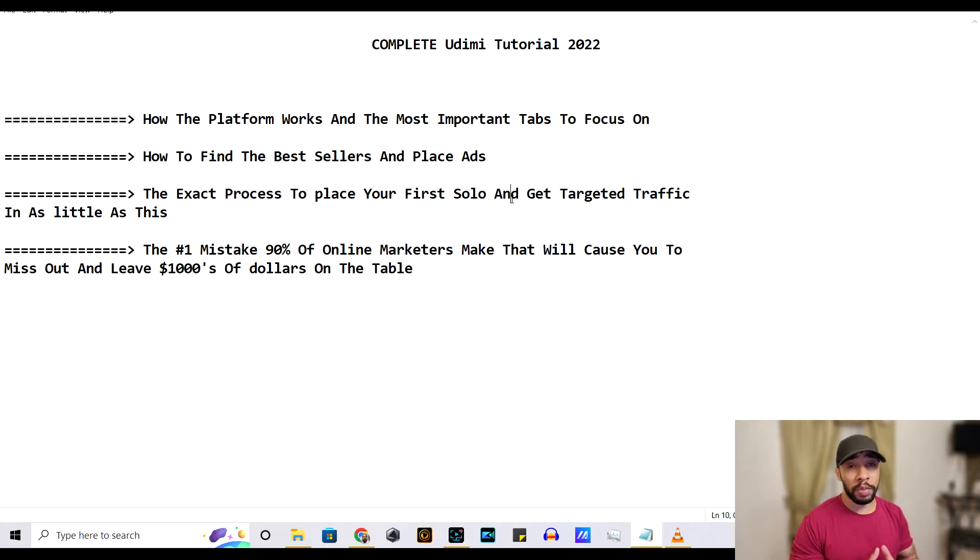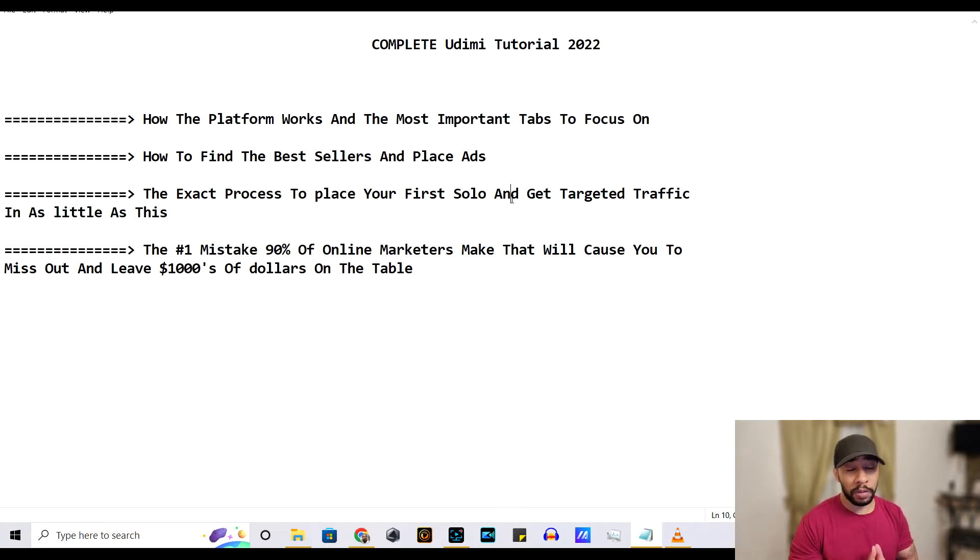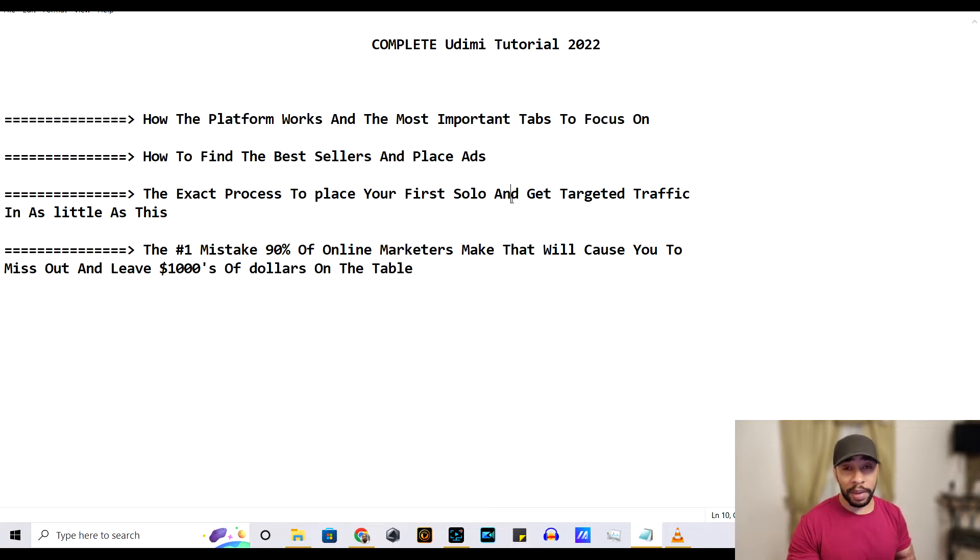this is going to be a full Udemy solo ad tutorial guide for 2022. Guys, I'm going to show you how this platform works and the best tabs to use with this platform.